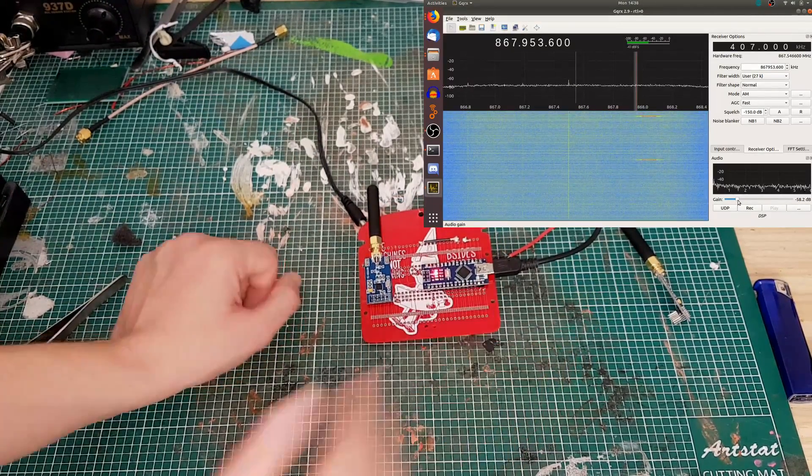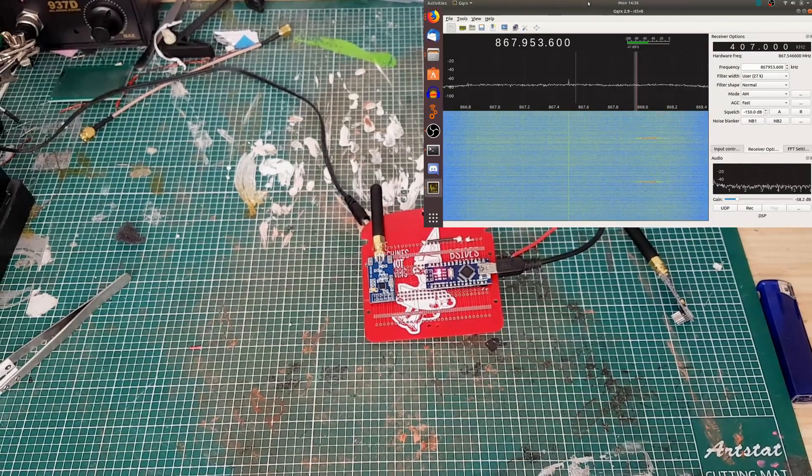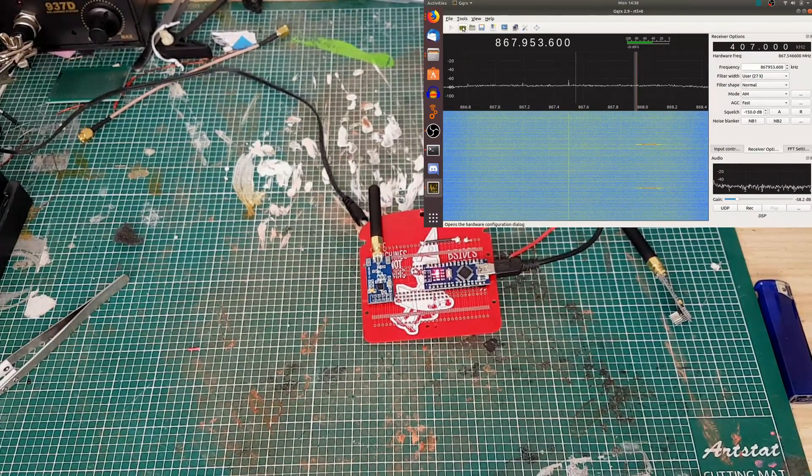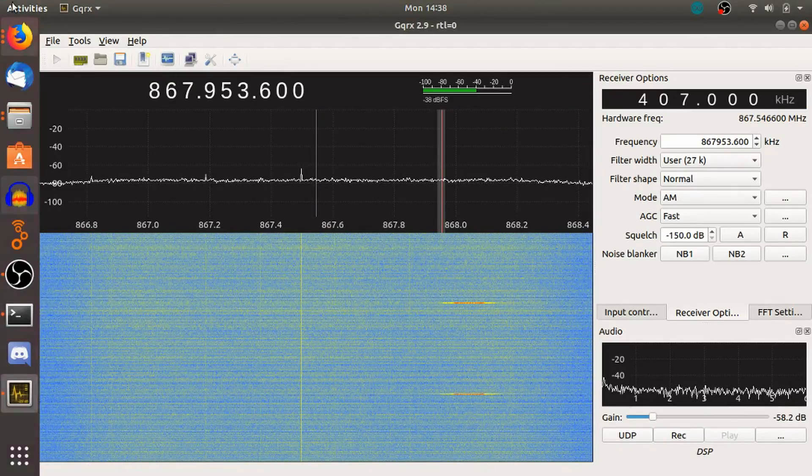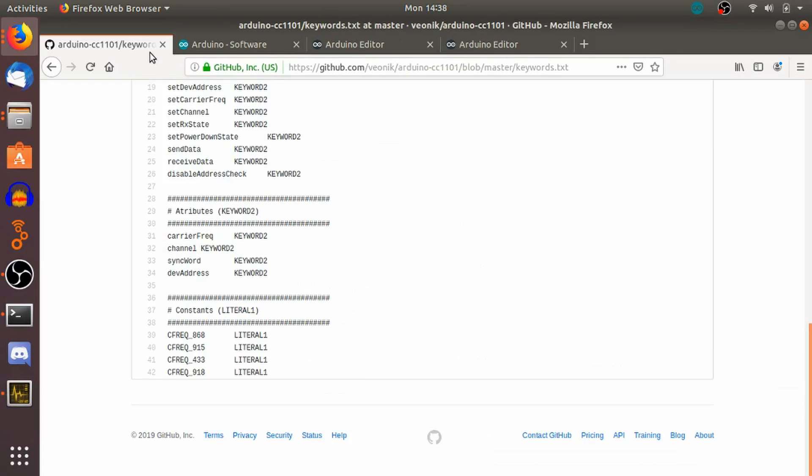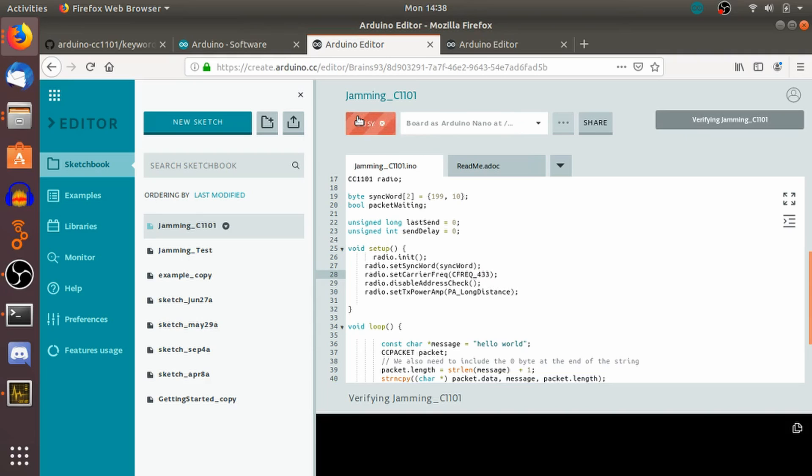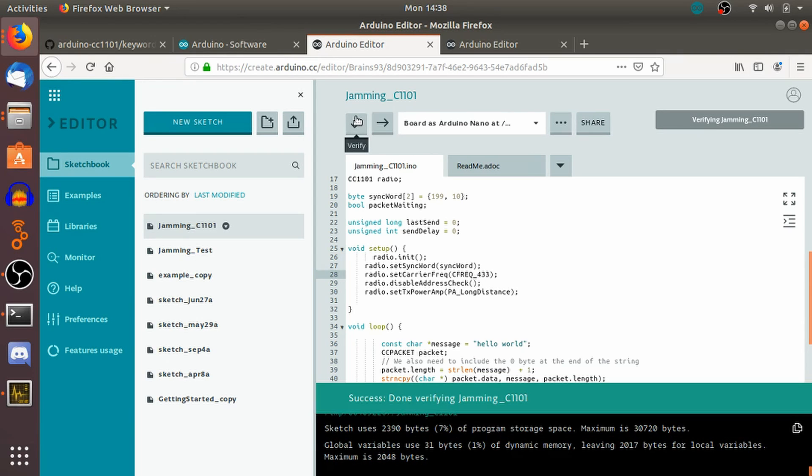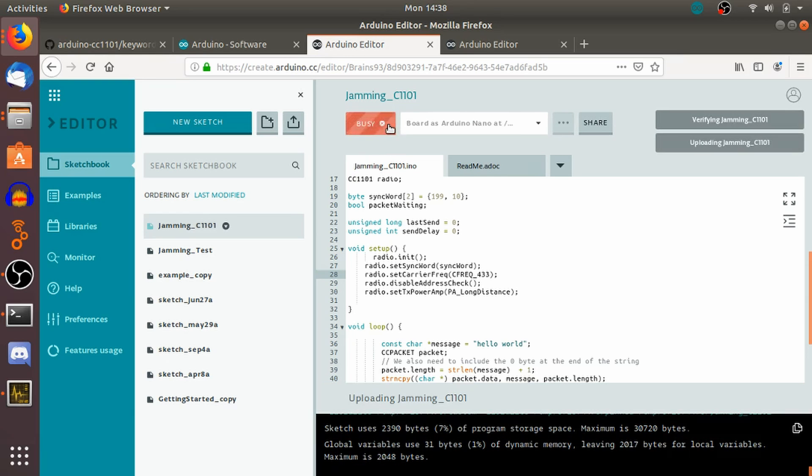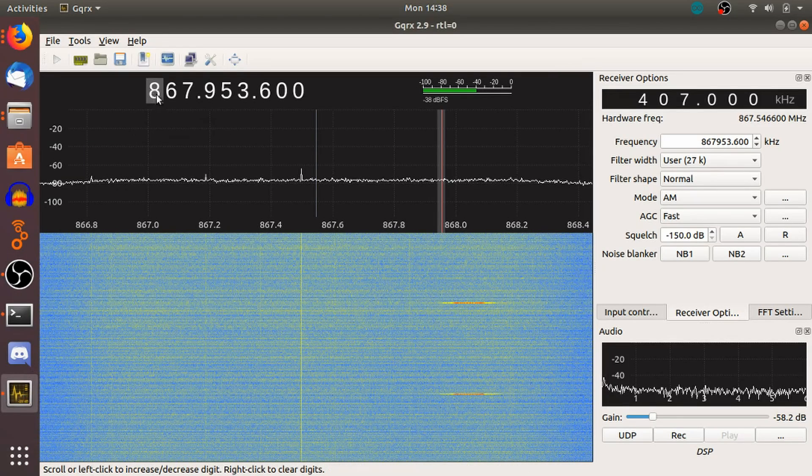So we're going to go back over to the screen here. And we'll just stop this for the meantime. And we'll go back into the Arduino here. And I'm going to check the keyword because I believe it is just, yep, changing that to 433. So let's do that. So here I'm going to change this to 433. Verify that, make sure it's all tickety-boo. Done, okay. And we're going to upload that to the board. Okay, and that's done.